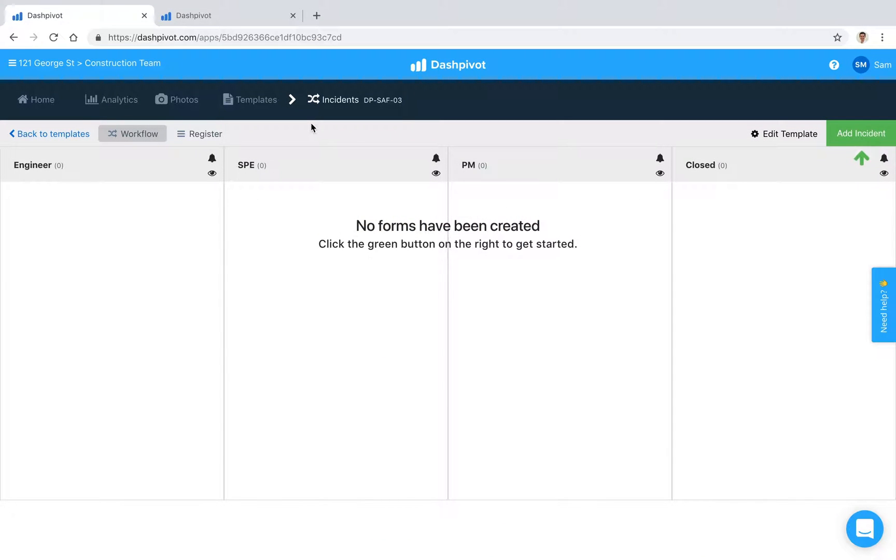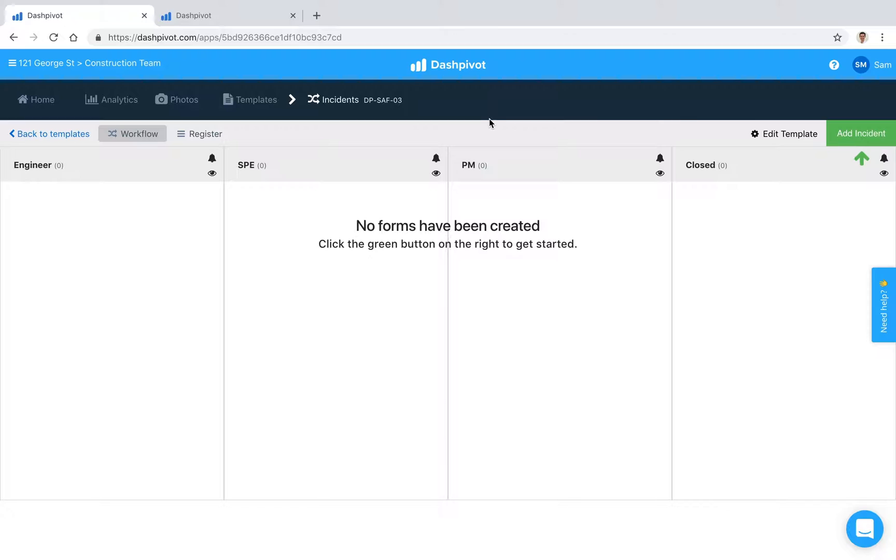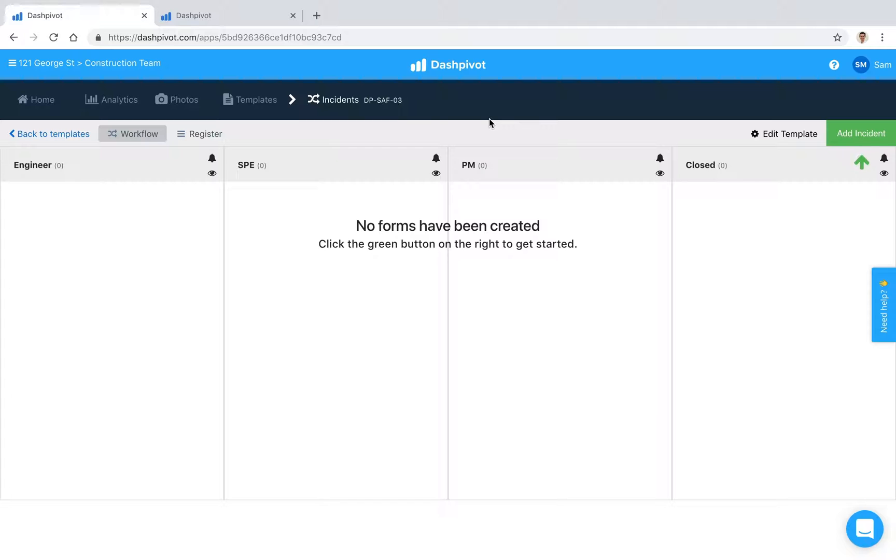Incidents are an unfortunate part of working on complex projects, and although we hope that they never happen, from time to time they do. In this video we're going to look at how incident workflows in Dashpivot can track incidents and notify the right people when they happen, so that safety and compliance issues never get missed and all of your safety incidents are recorded and actioned where required.